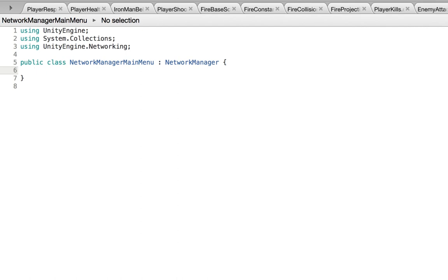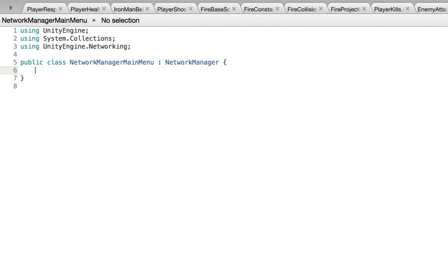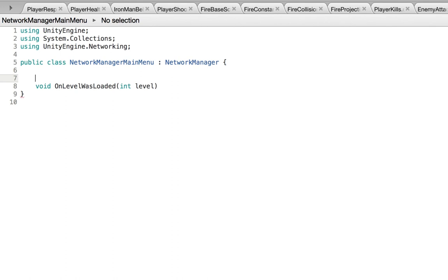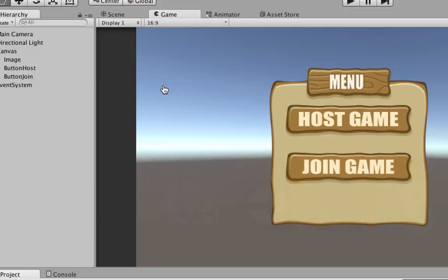We don't need the Update and Start methods for the network manager because it uses different Unity methods. One of those is OnLevelWasLoaded. Let's add 'void OnLevelWasLoaded'. This is a built-in Unity method.